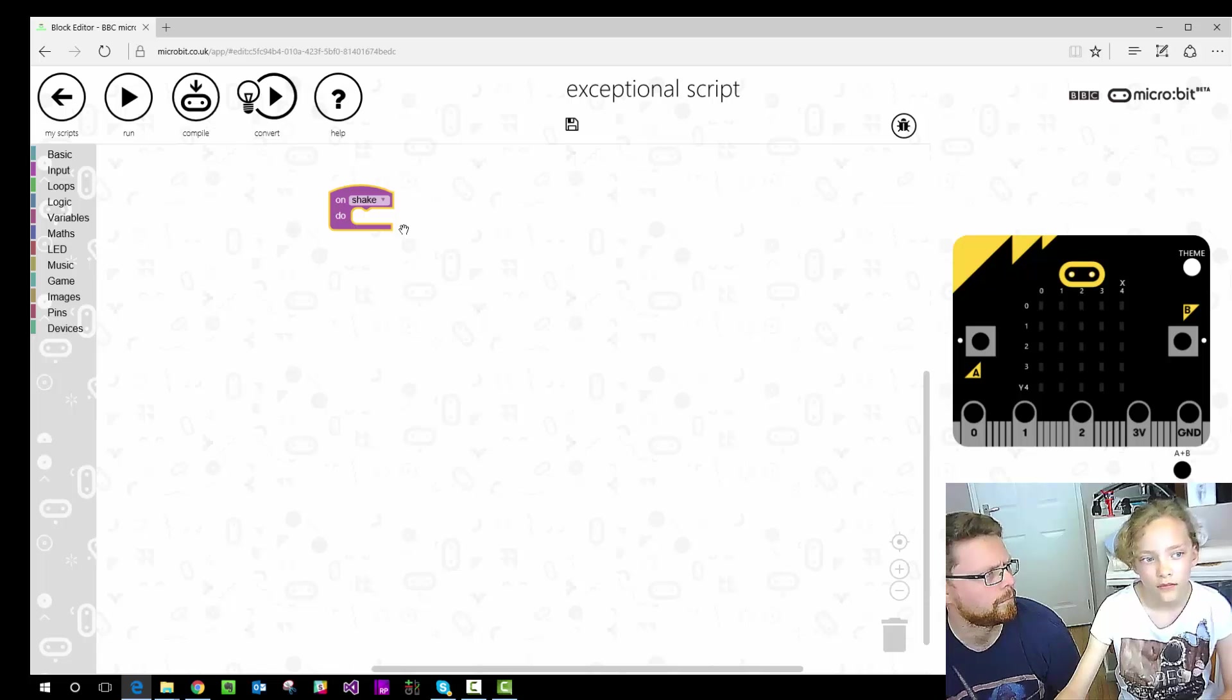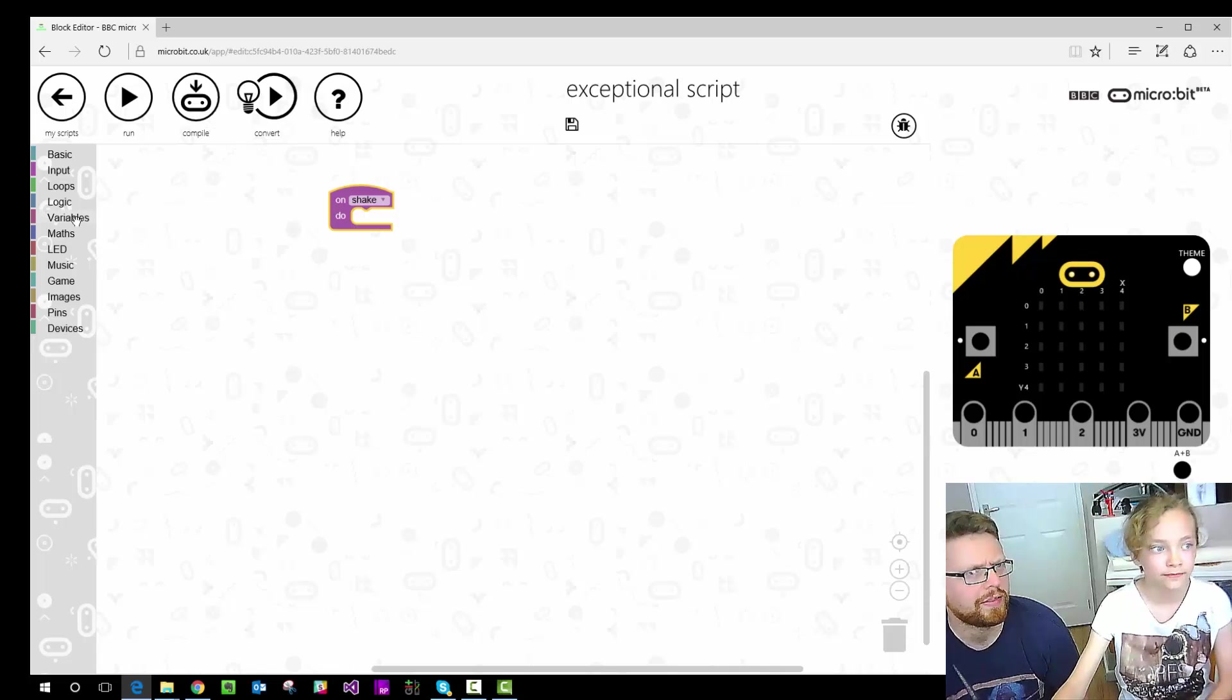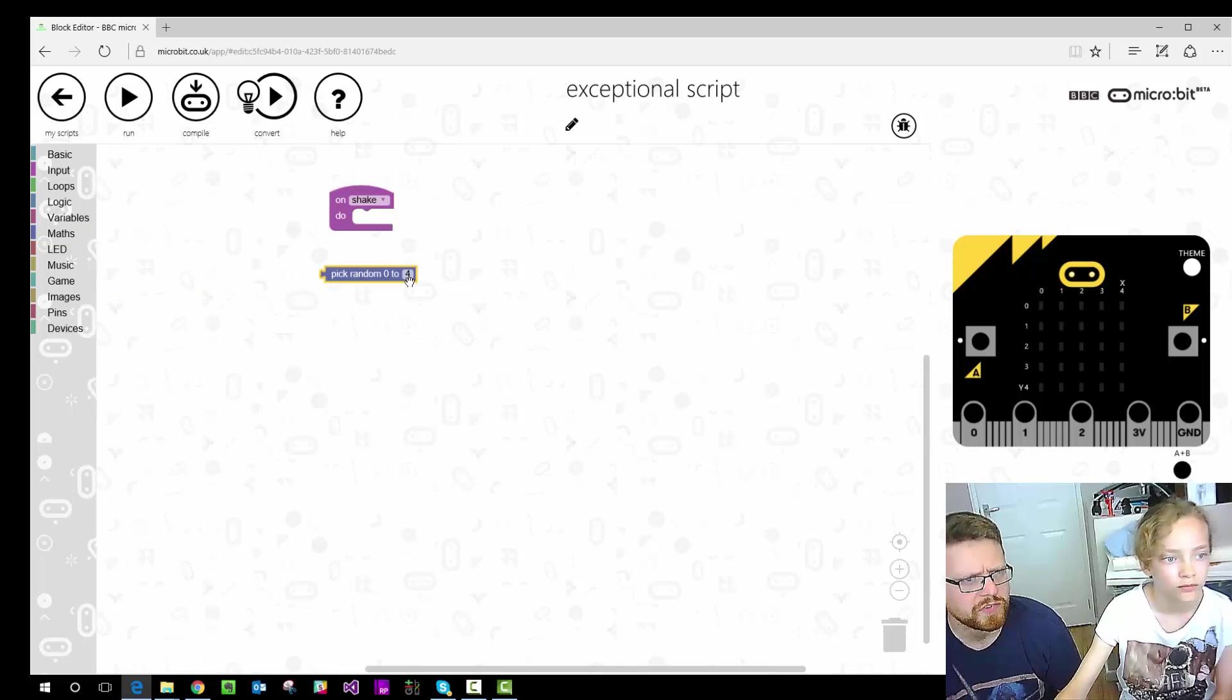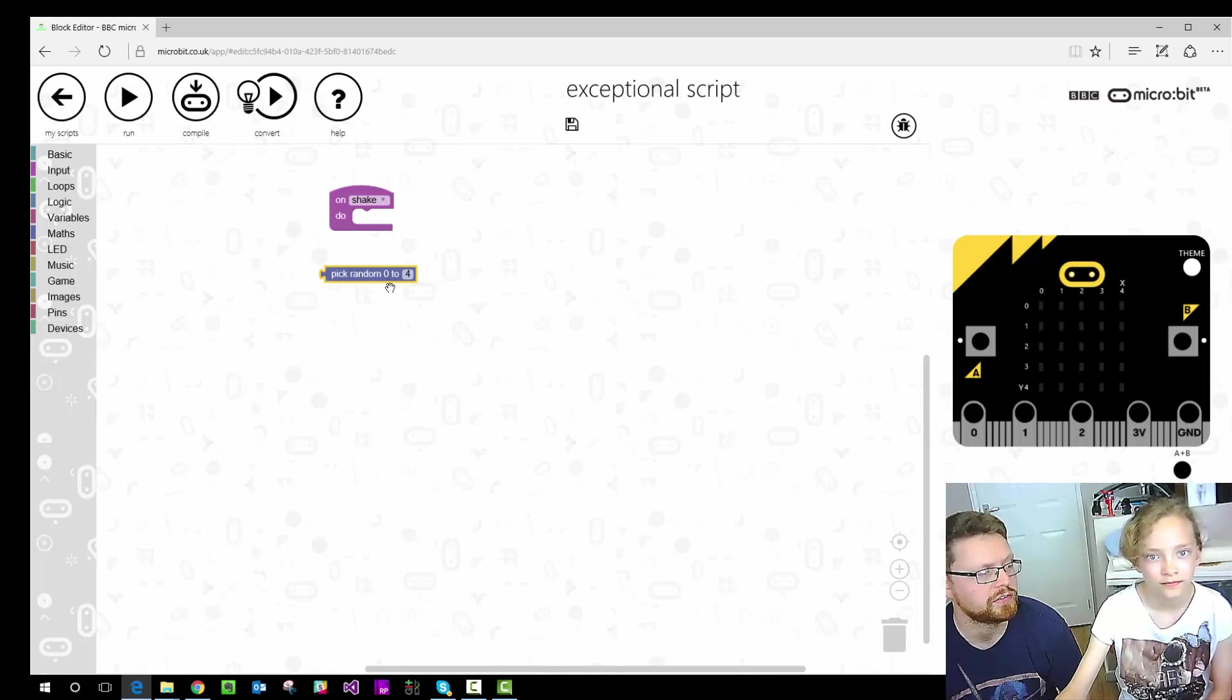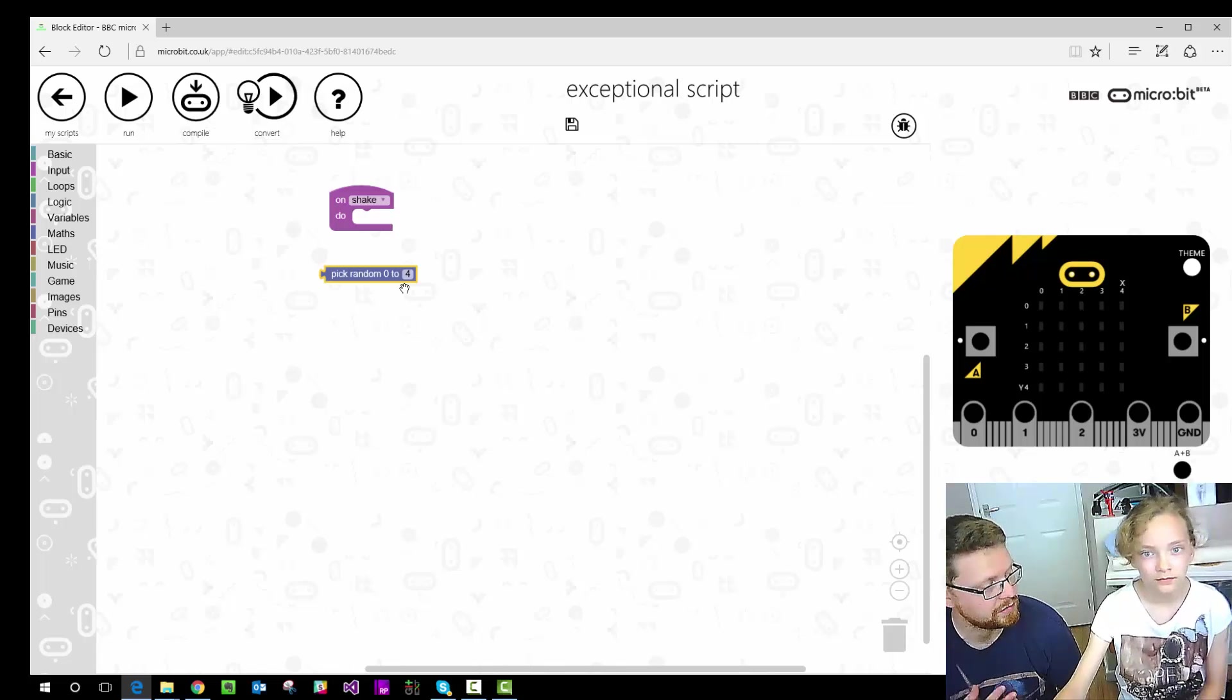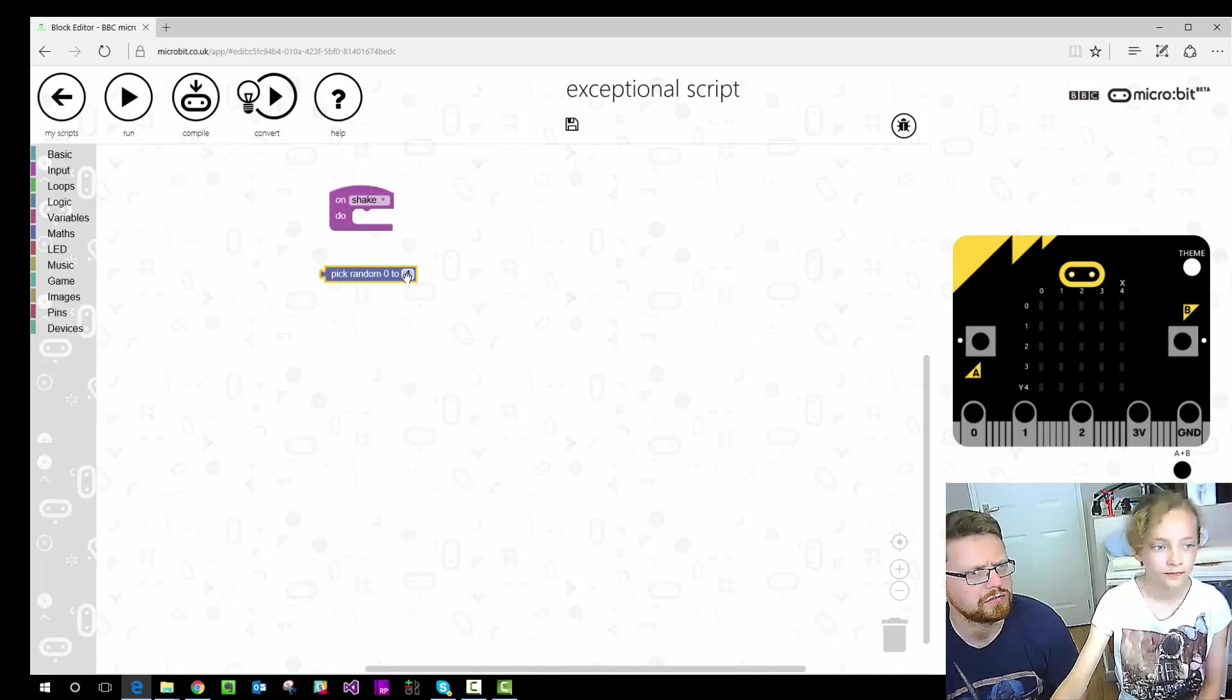So what do we want to do? We want to randomly pick a number. So if you go into maths there is pick random. You'll see it says 0 to 4. A lot of languages start counting at 0. Obviously we want to show 1 to 6. So we're going to have to do a trick there. So 0 to 5 is still 6 numbers. So we're going to get 0 to 5 to start with. So change 4 to 5.